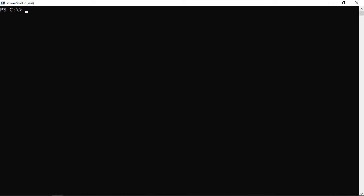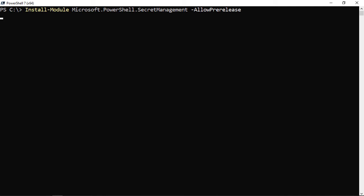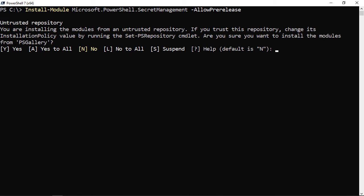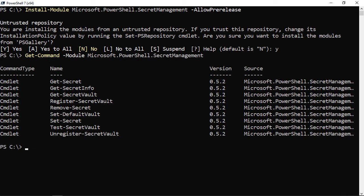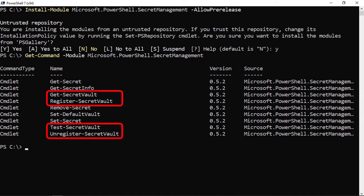I've got PowerShell 7 installed. The first thing we need to do is install the Secret Management module with: Install-Module Microsoft.PowerShell.SecretManagement -AllowPrerelease, since it's still in preview. I'll say yes to trust the gallery. Once installed, using Get-Command we can see commands like Get-Secret, Remove-Secret, Set-Secret, and commands to manipulate vaults such as Register-SecretVault.